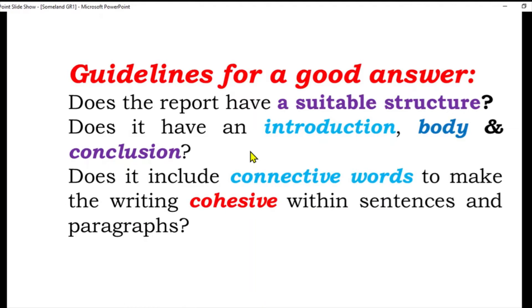Does it include connective words? Connective words are very important. Iske liye ek video available hai: how to use adverbs in logical writing. Connectives make the writing cohesive — rabt uske andar link kitna achcha hai. Aapne ek baat ki aur phir us baat ko next line mein kaise explain kiya, phir usse agli line mein kitna explain kiya. Tamam lines ko is tarah bayaan karte hain. Writing cohesive within sentences and paragraph.